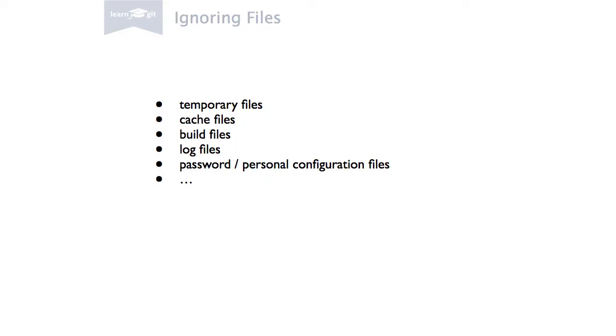In every project, there'll be a couple of files that you don't want to be version controlled. macOS, for example, creates those internal DSStore system files, which should not be included in version control. In other projects, you might have cache or build files, logs, compiled sources, and much more that makes no sense in your version control system.